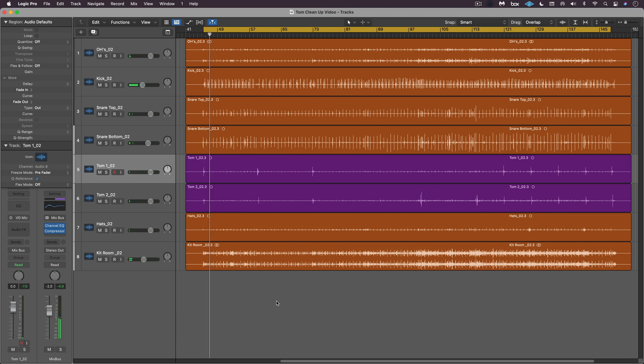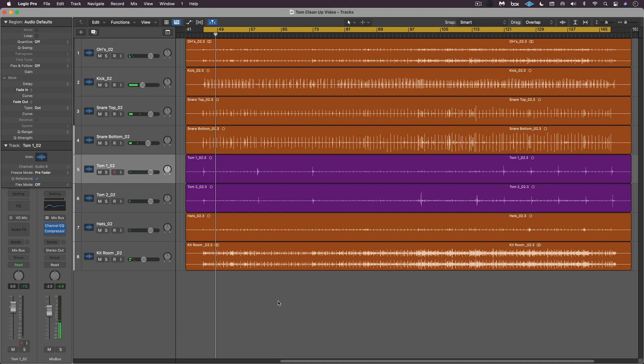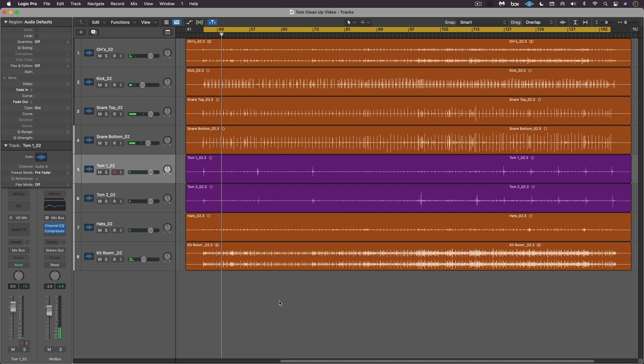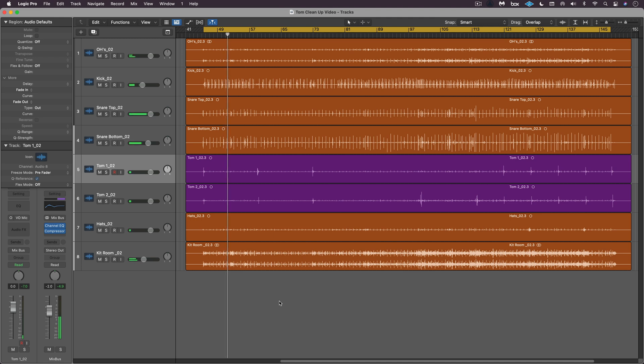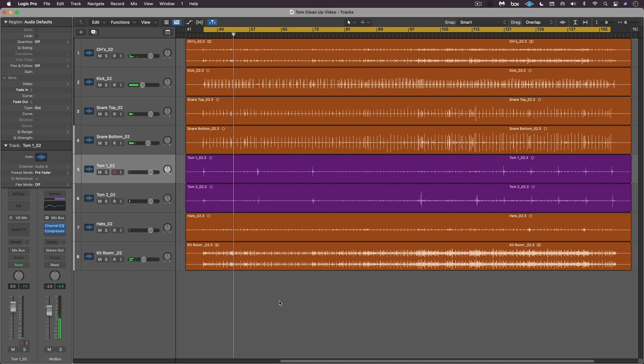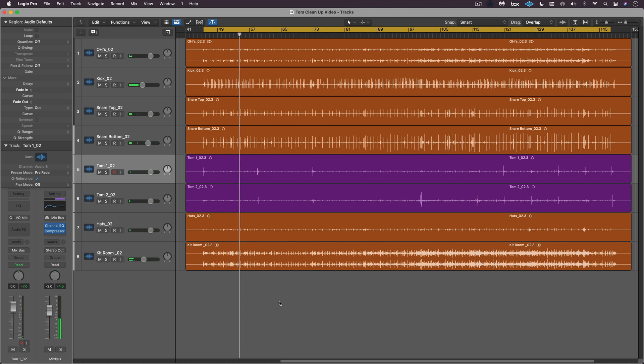Recording drums can be a messy business with so many close mics. There's all kinds of leakage and bleed, and you can either embrace the whole essence of it with all the resonances and rings and treat it as a whole, or if you want more control over the individual elements, you can zero in on the close mics.